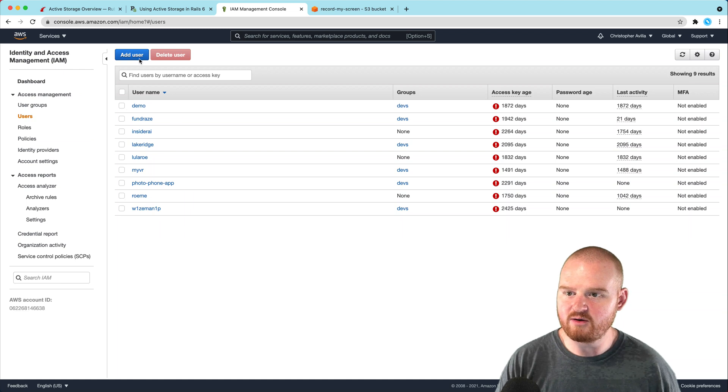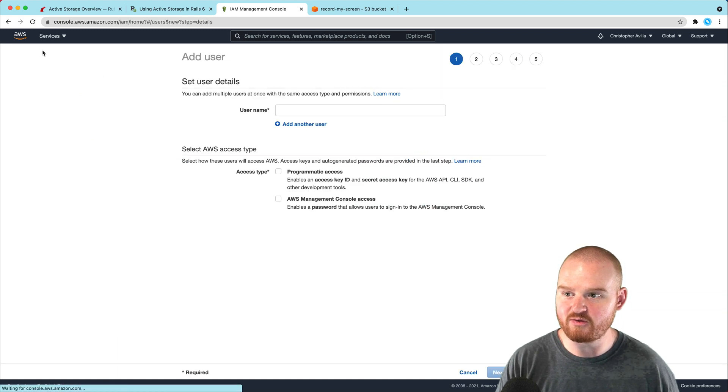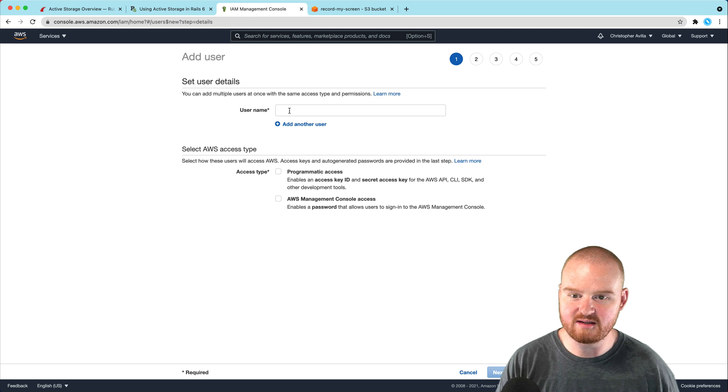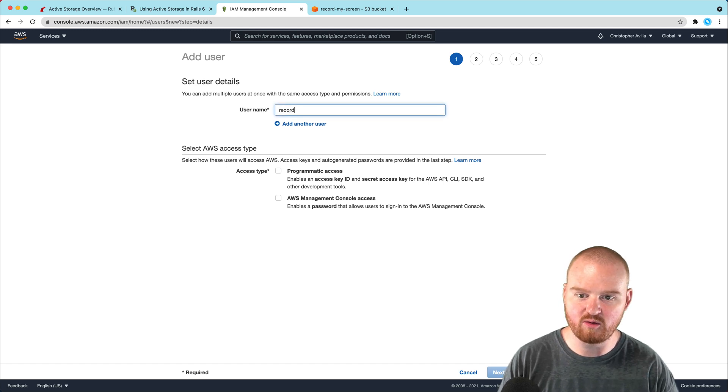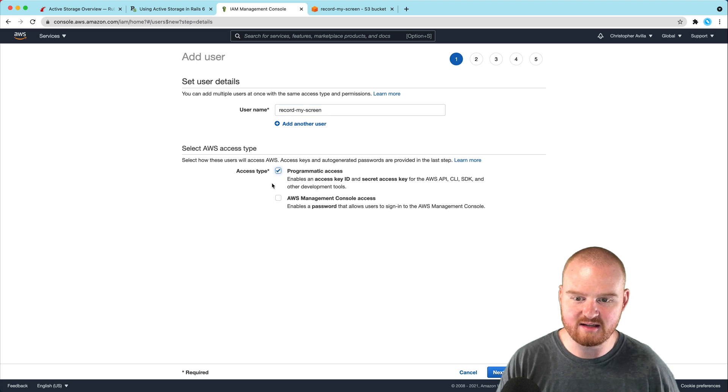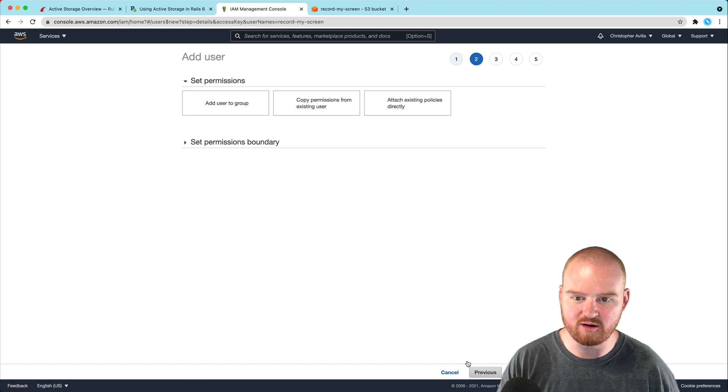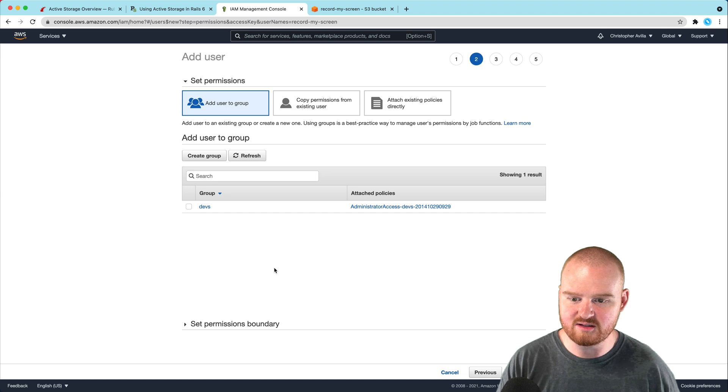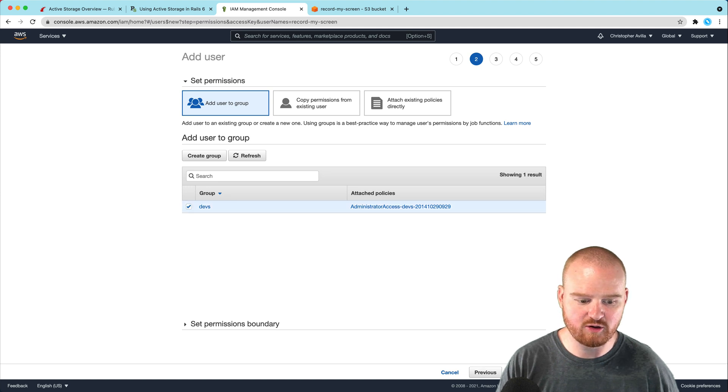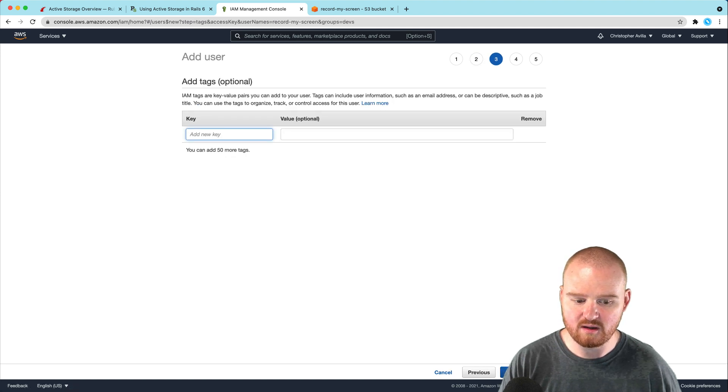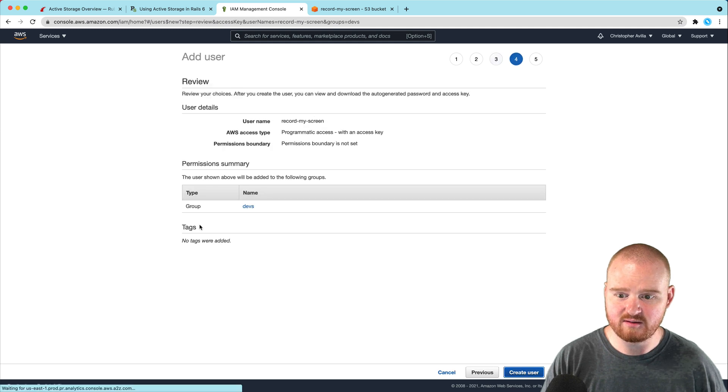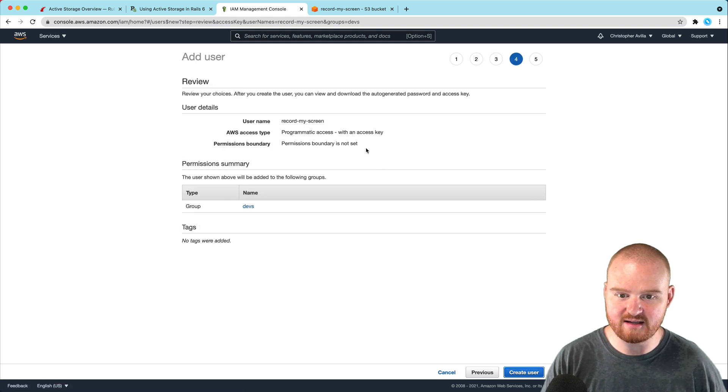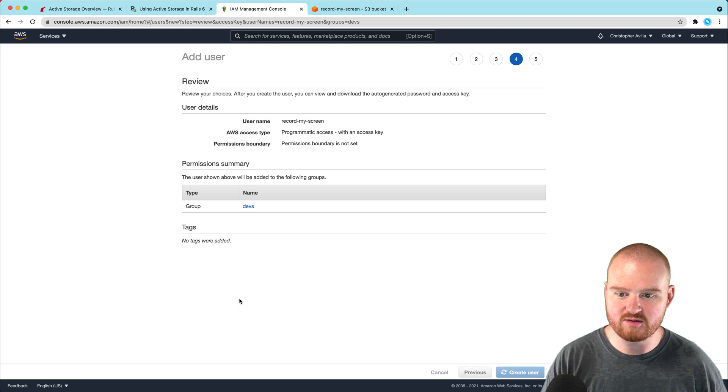I'm going to go into IAM users and create a new user. The username is going to be record-my-screen with programmatic access. For permissions, this will be in the devs group. We don't need any tags. We'll review this and create the user.